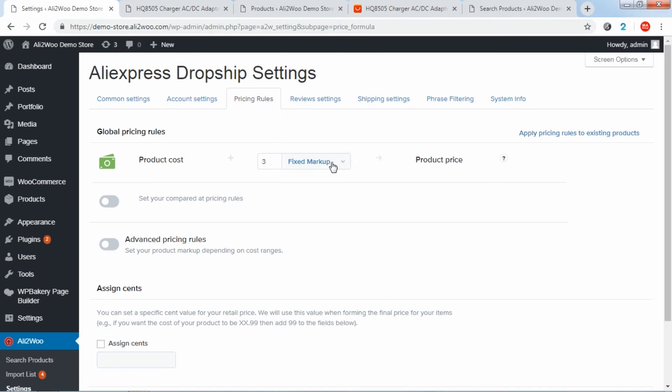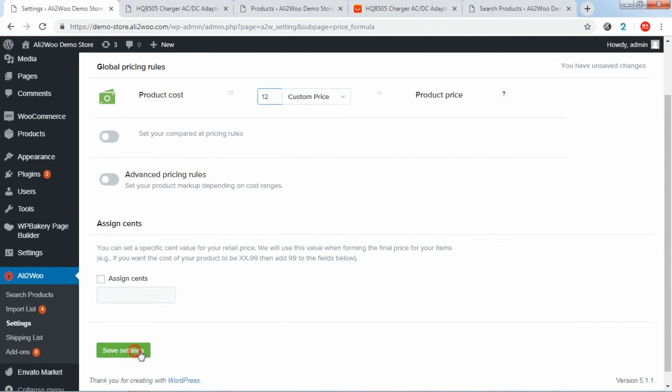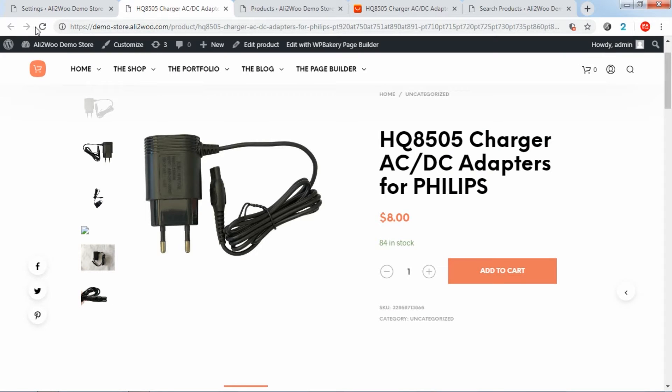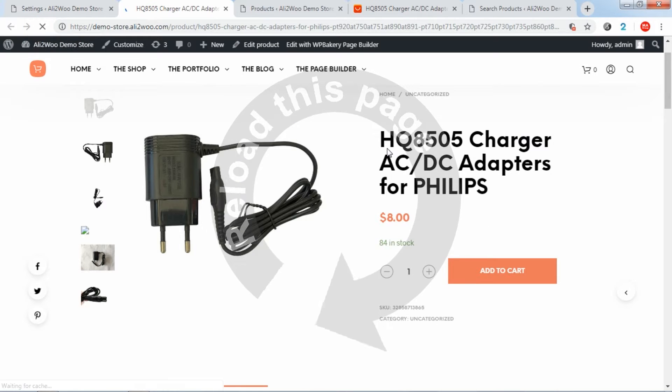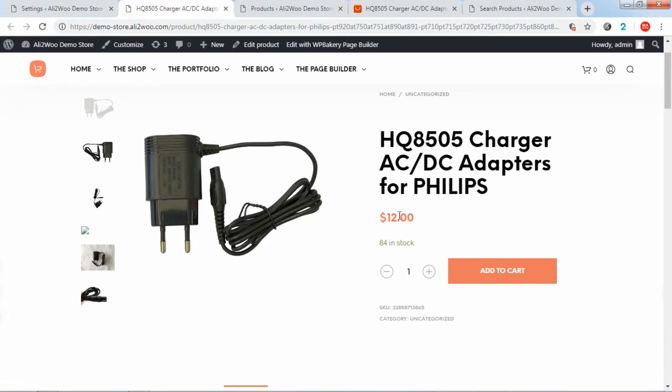And if you select the custom price method, all supplier product prices will be replaced with the specified value you entered. For example, if the product price is $5 on AliExpress and you set a custom price to $12, then the product cost in your store will be $12.